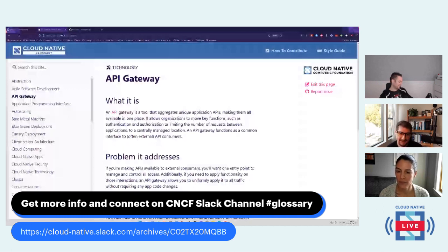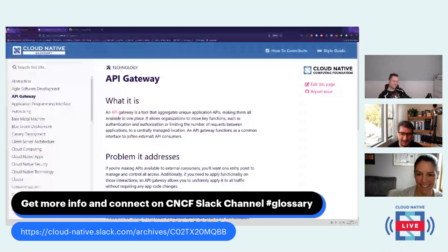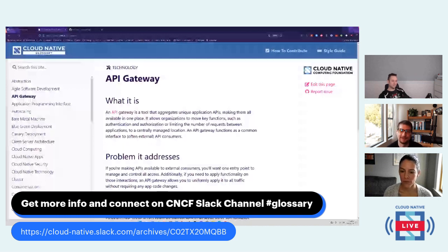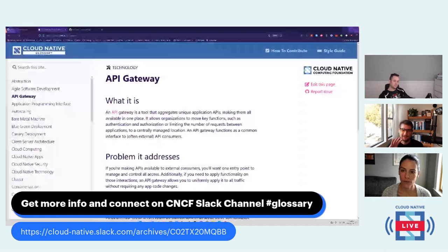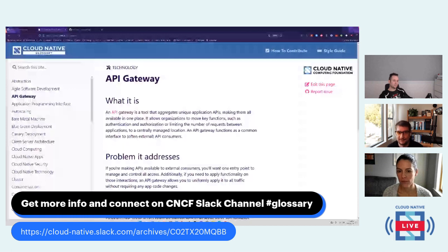Jonathan mentioned a YouTube video — 'kubectl: the definitive pronunciation guide.' Thank you both so much for educating us today on the glossary, how to get involved, and some of the things that are coming up. It's exciting to see that it's going to continue to change shape, add definitions, and really help people understand and align on what these things mean.